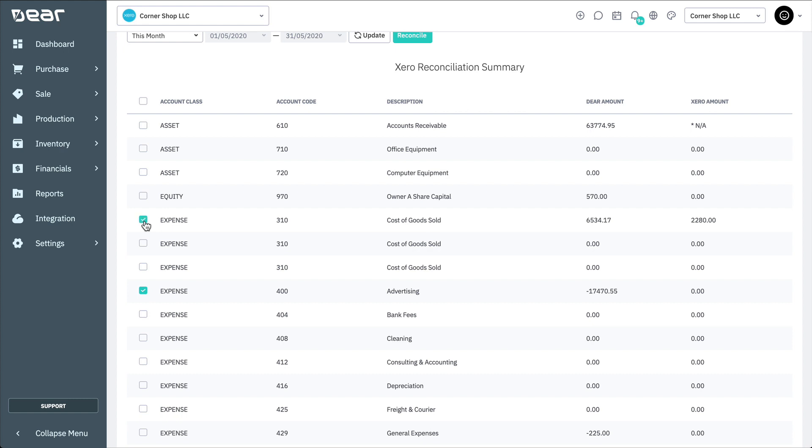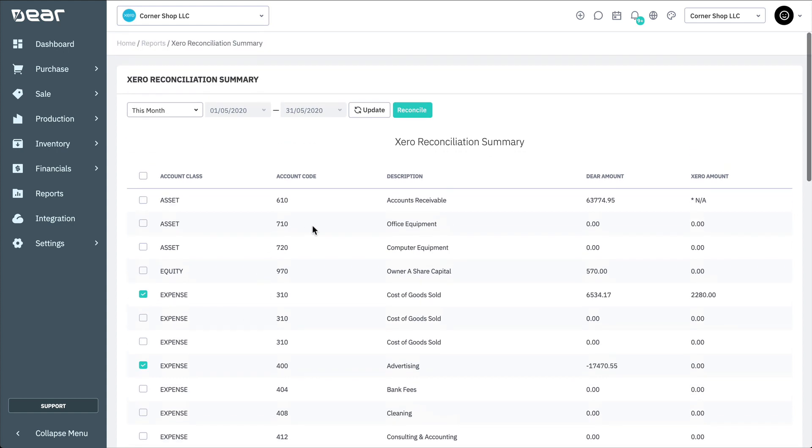To select all accounts, check the utmost left box on the grid. Once you've selected your desired accounts, select the Reconcile button to generate the report. This will then create a report and send it to your email containing the breakdown of the transaction differences between Xero and Deer on the account selected.